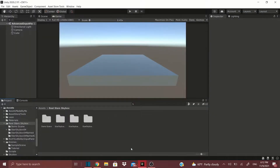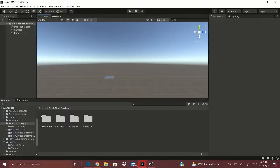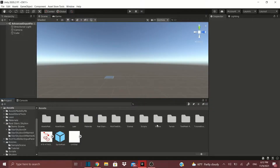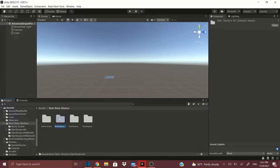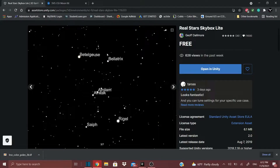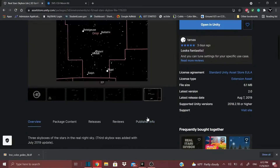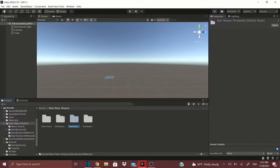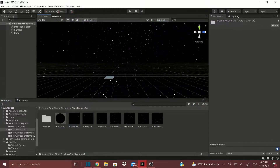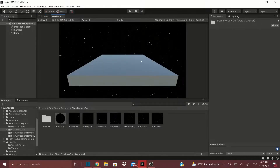I had told my viewer that you could use the particle system, and you can — I'll show you that as well. But first I want to show you just with this skybox. If I go to my scene view, go to the folder called Real Star Skybox, and go to the Star Skybox 04 — they have different ones with names of the stars and constellations — we'll just go to the regular one, drop it in, and as you can see we already got stars.